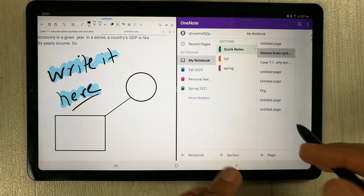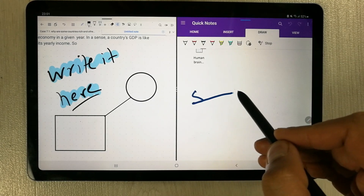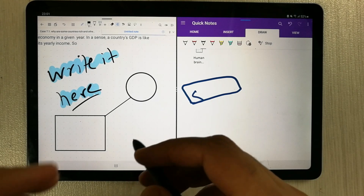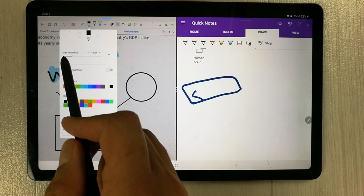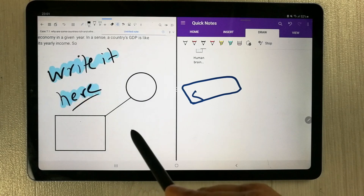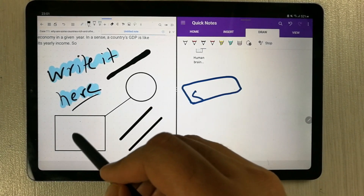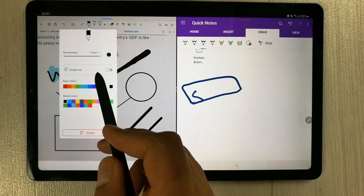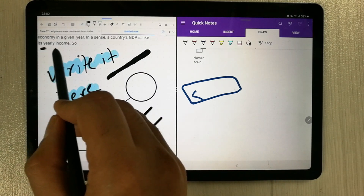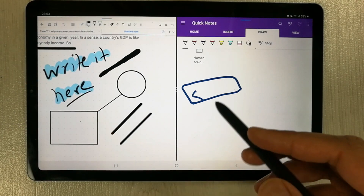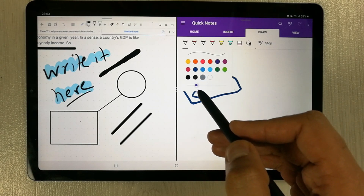In Microsoft OneNote, there is no shape tool available. If you open the drawing feature, there is no shape option. The next feature Flexil has is the pen tool. In the pen tool, it gives you thickness from zero to 20 pixels, so you can draw with precision. It also gives you the option for a straight line — if you want to make a straight line using the pen tool, you can do it. Microsoft OneNote has a pen tool but it does not have a straight line option.